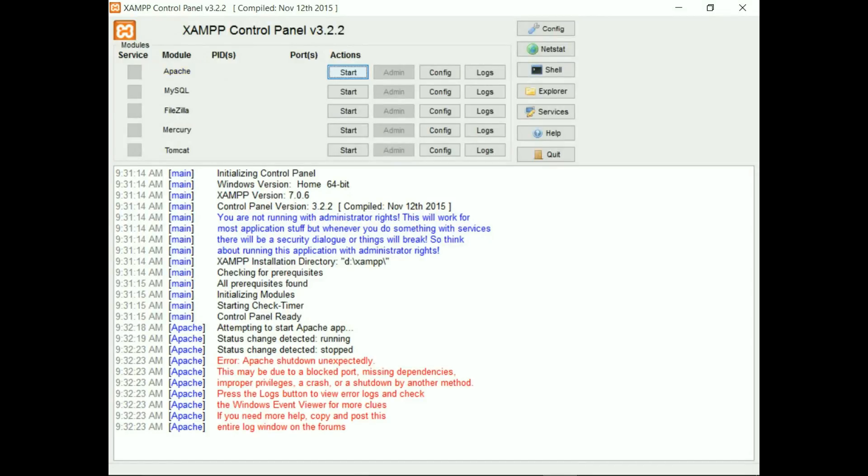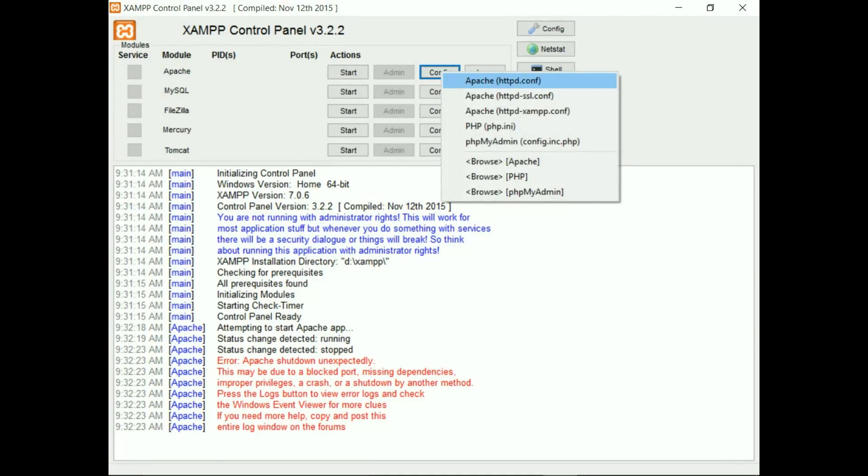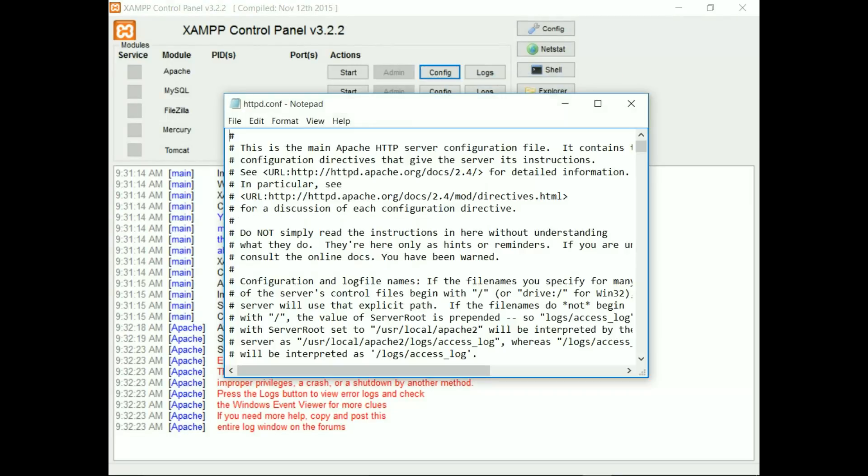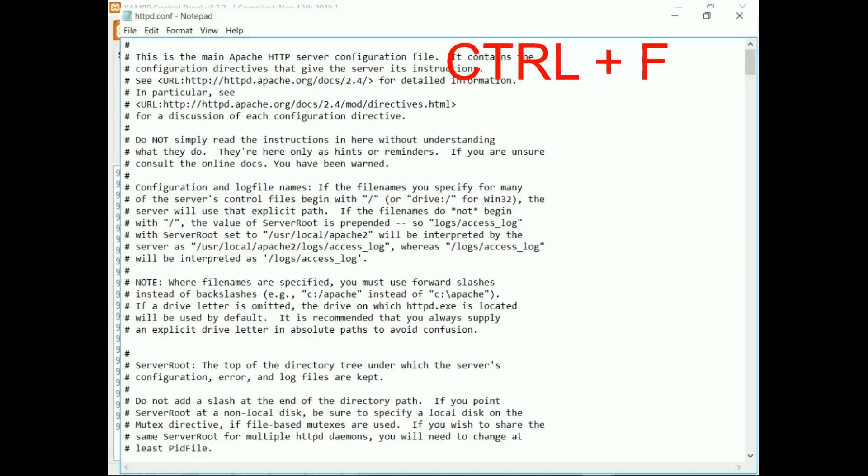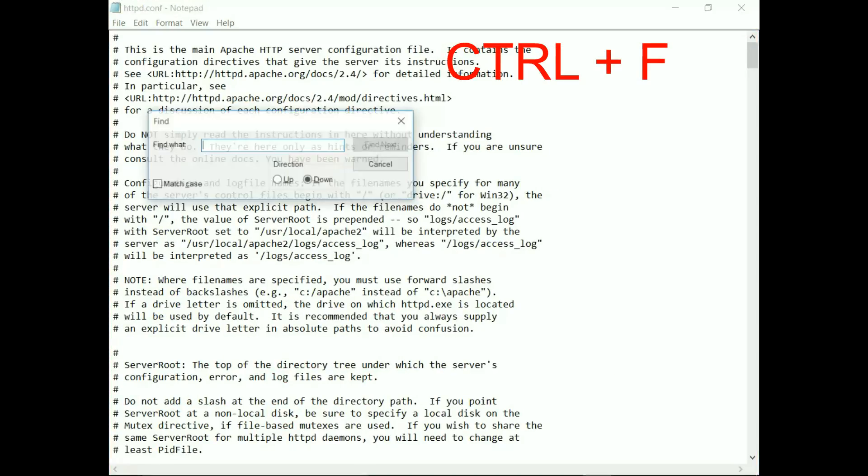To do this, first click Config and select the first option from the dropdown menu, which is Apache httpd.conf. Now find for 80. You can do this by pressing Ctrl+F and type 80, then find next.